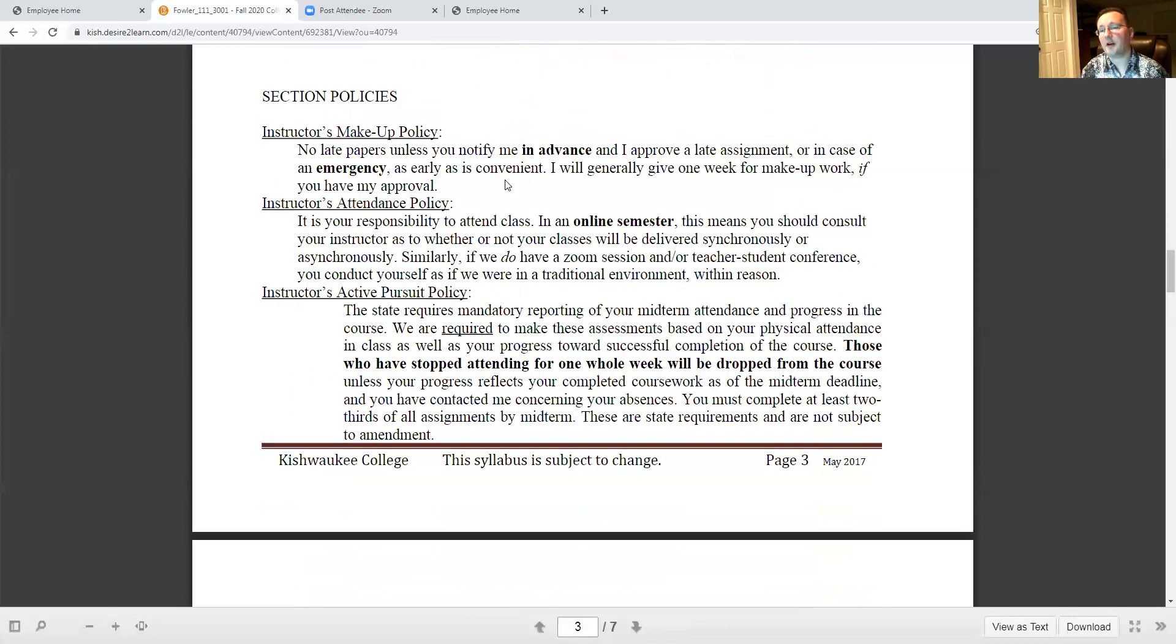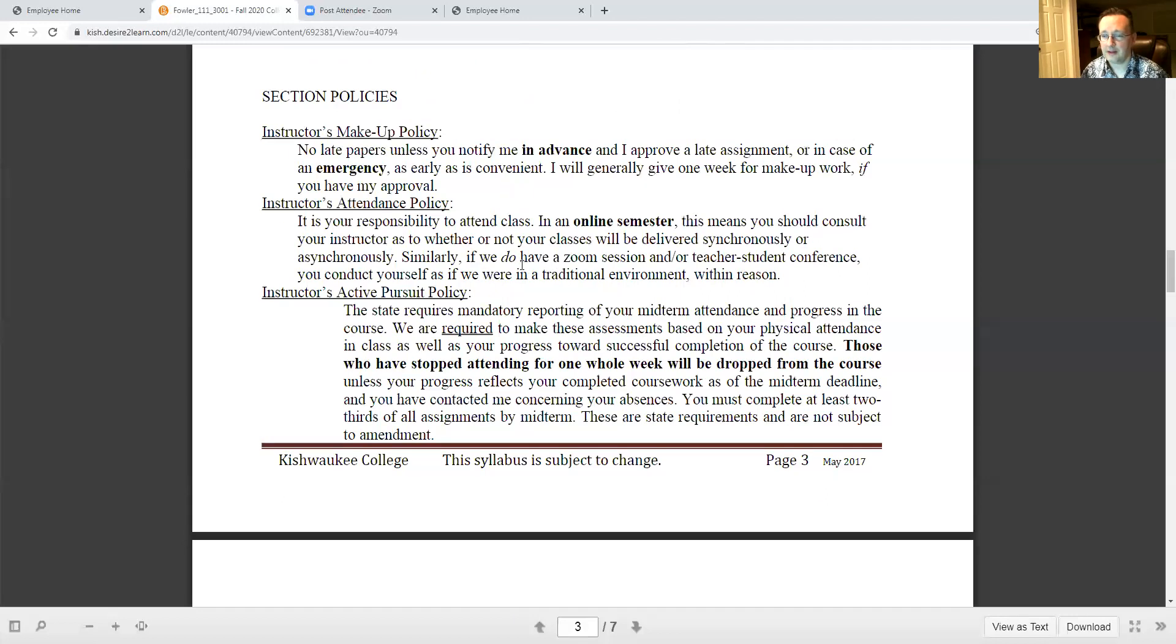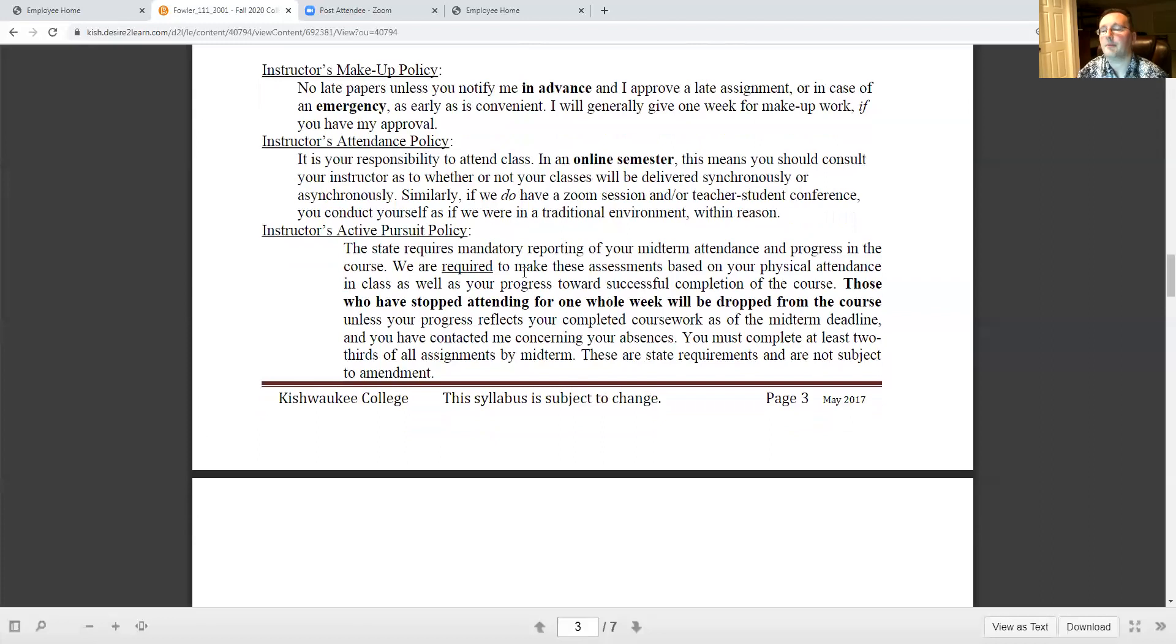In the event of an emergency, as it says here in the makeup policy portion, I will generally give you one week from a makeup if you get my approval in advance. In an online semester like this one, obviously we're asynchronous, but typically you should consult your instructor as to whether or not your classes will be delivered asynchronously or synchronously. Double check with that.